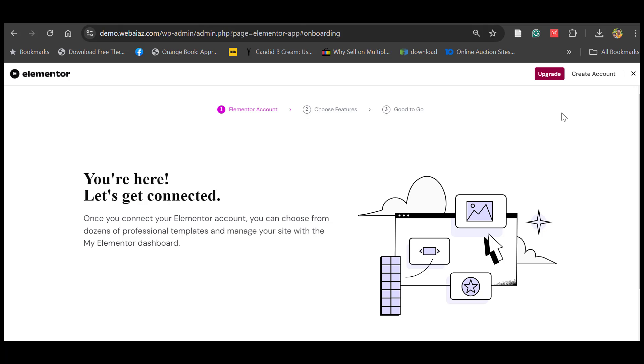Once you activate, it asks you to connect with an Elementor account — no need to do that, so let's close this.